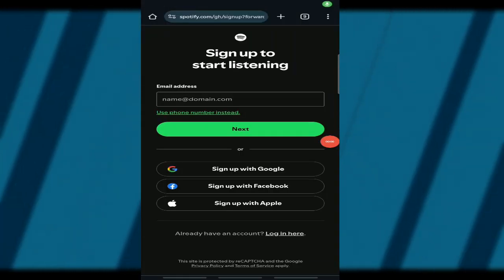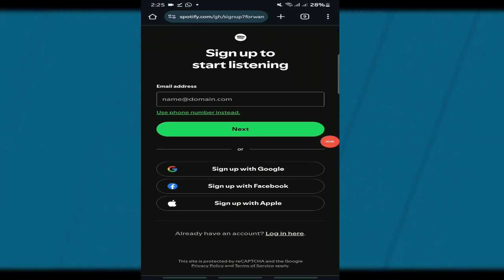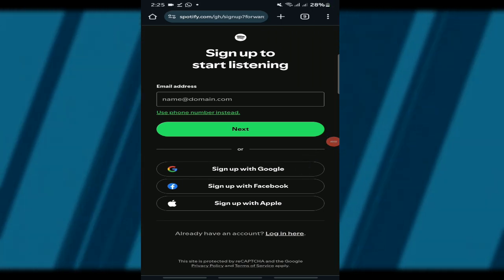Hello, music lovers, welcome back to the Tech Guy Hub, your one-stop destination for all the latest tech tips, tricks, and hacks.